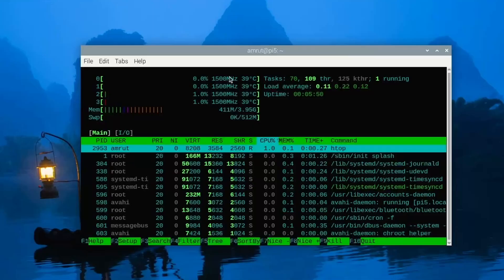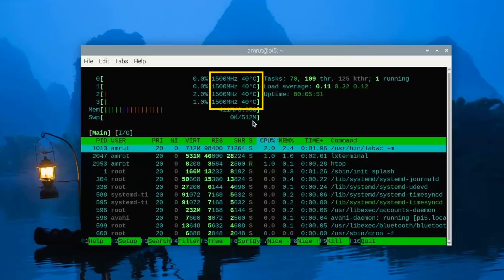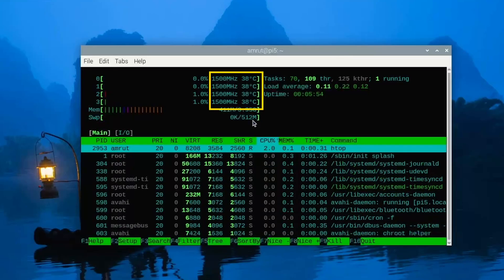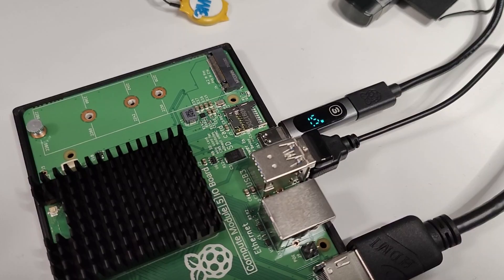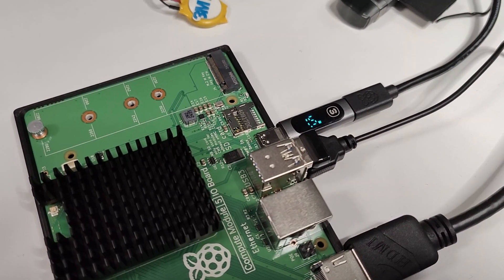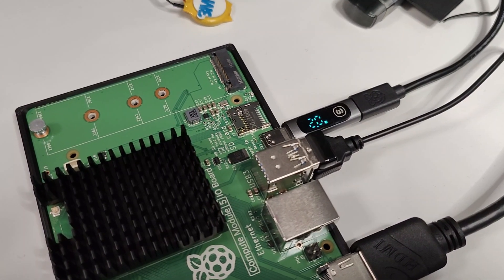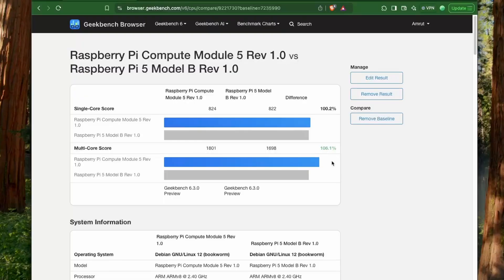I wanted to see how the CM5 performs with the official heat sink. At idle the temperatures were around 39 to 40 degrees celsius sipping about 1.5 to 2 watts of energy. I also ran the geekbench test and found that the CM5 module performed slightly better than the Pi 5 that I bought about a year back.